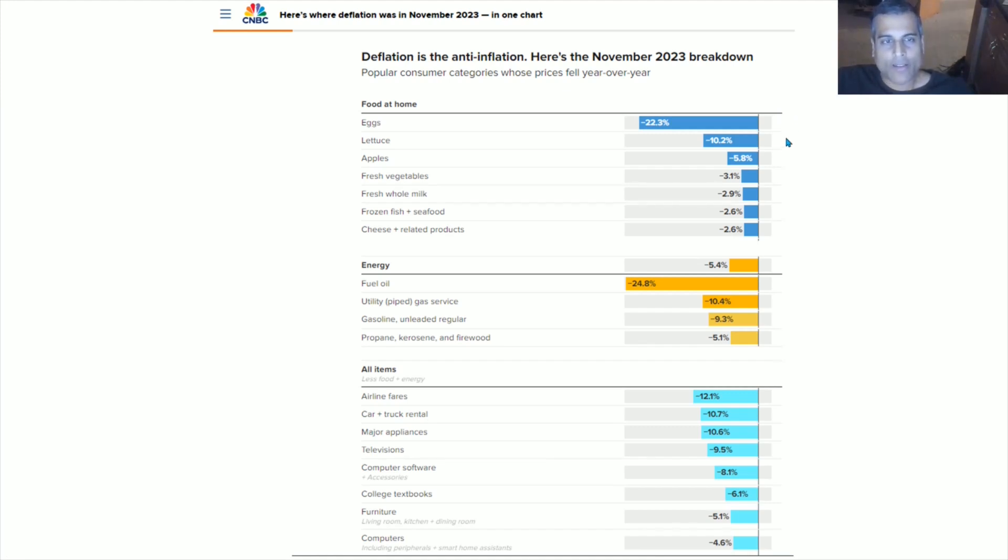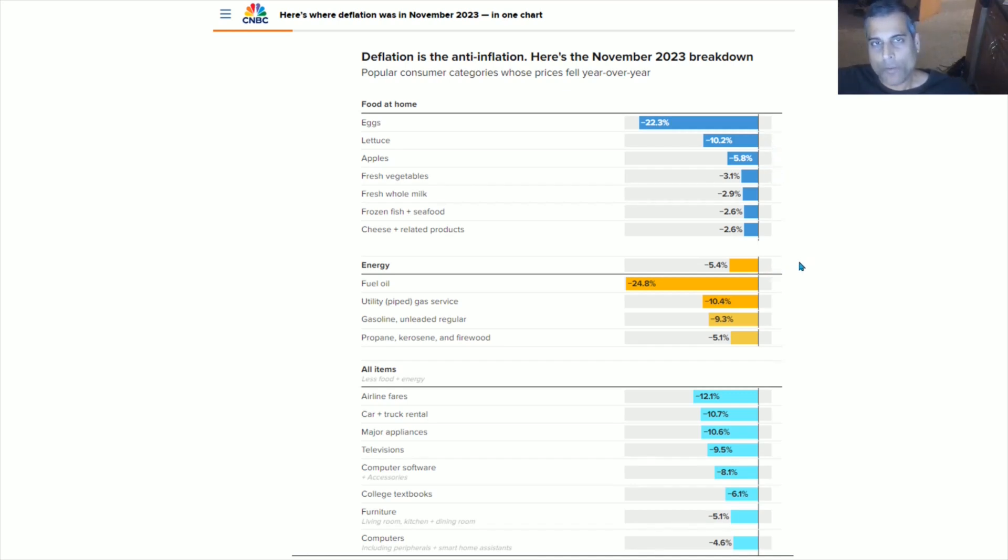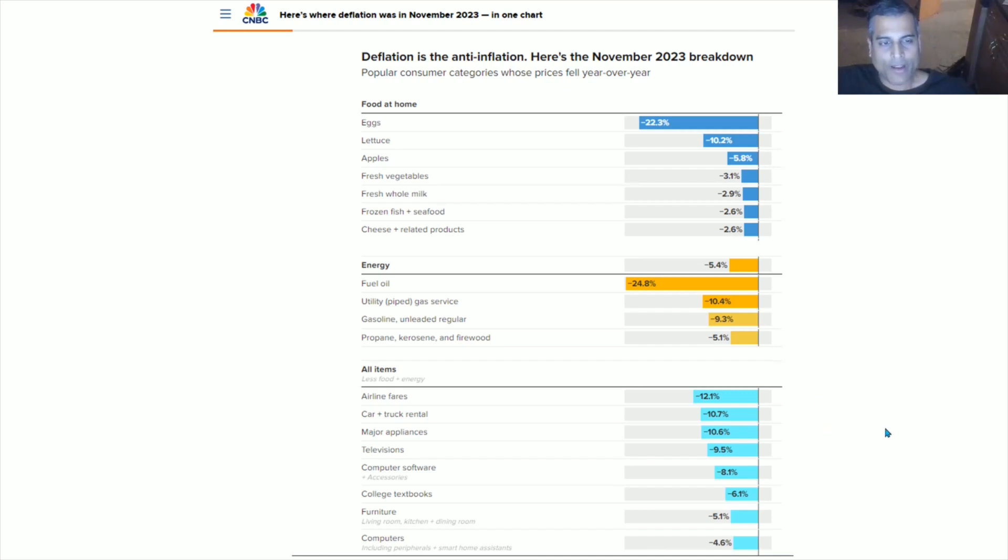Eggs, lettuce, et cetera, all of them are in massive deflation right now. Energy, the entire sector's at minus 5.4%. That's a pretty big sector. And look at fuel, oil, and how much those things have fallen. And even in other items, like airline tickets, cars, and trucks rental, these things are in deflation.